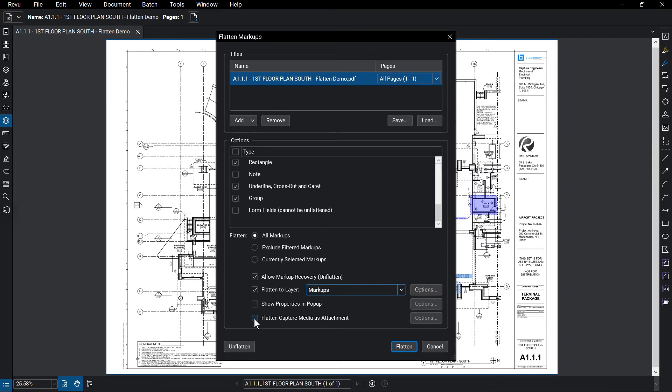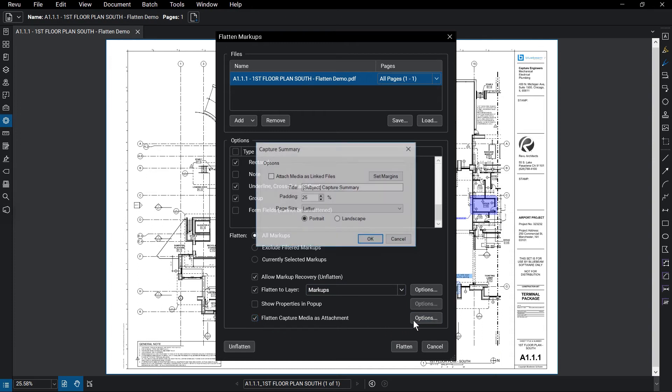Flatten Capture Media as Attachment generates a summary report featuring any capture media embedded in your markups. You can set the title or even attach a copy of the original file by selecting Attach Media as Linked Files in the Options menu.